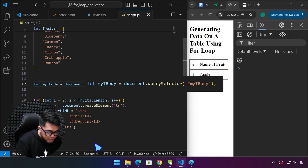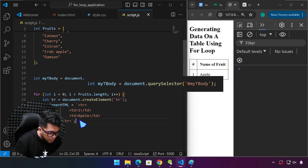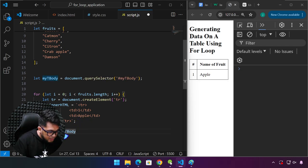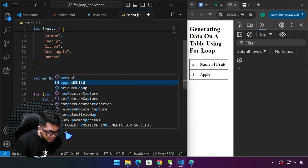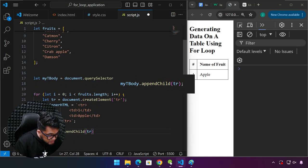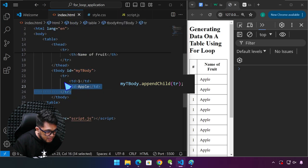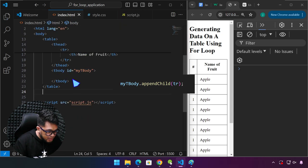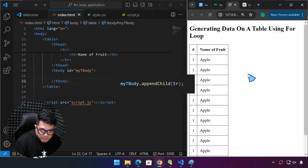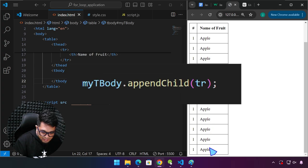Now we have myTbody. We can go ahead and copy that, paste it in here, fix the indentation — myTbody.appendChild(TR). This is happening every time the loop iterates while i is less than fruits.length. Make sure your tbody doesn't have any hard-coded data. And there you have it — we now have 12 items, matching the 12 items in our array.